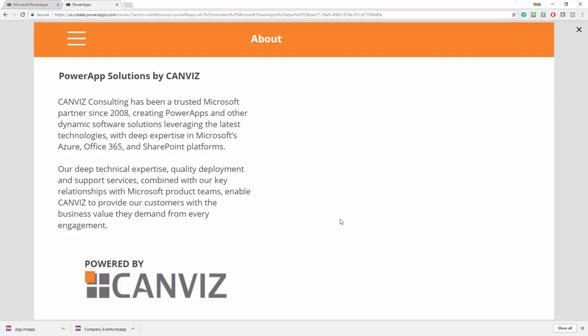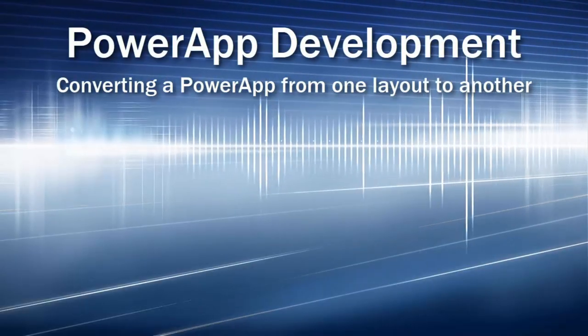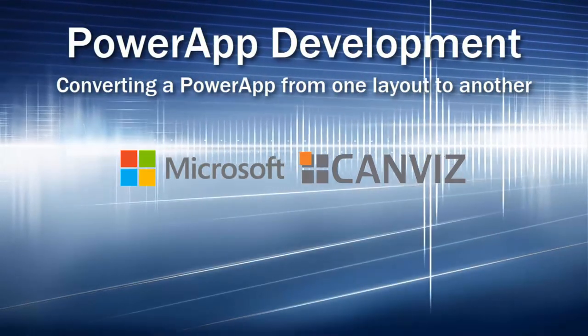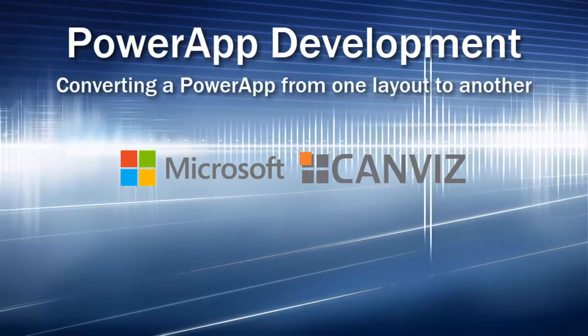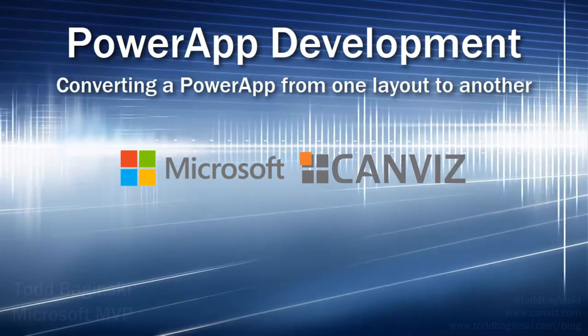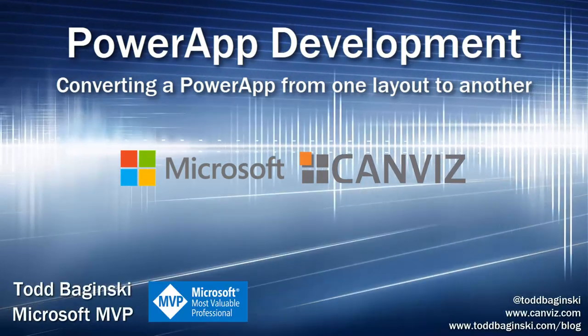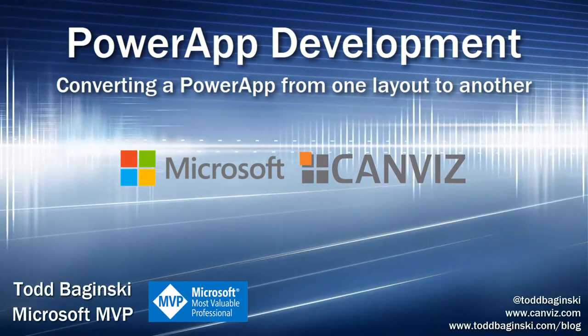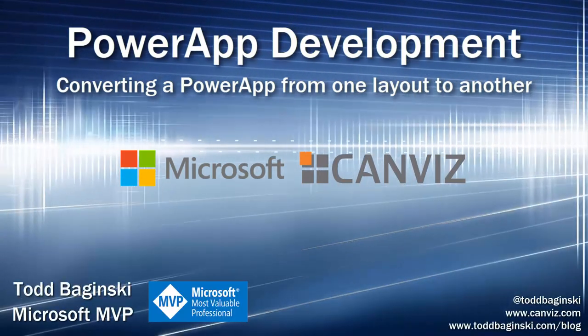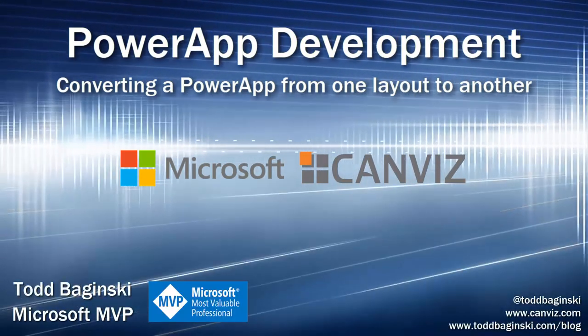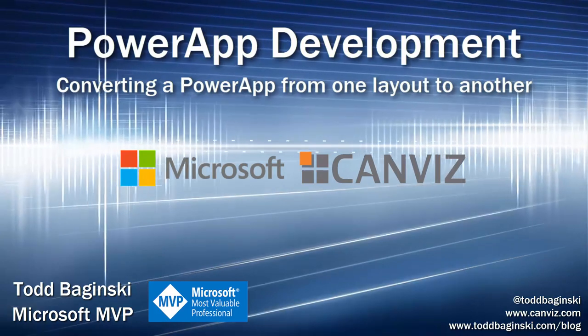And so now you have all that hard work you did on managing control states and setting colors and fonts and importing images and everything you did to develop the app and now it's inside of a tablet form factor. Hope this video helps you out. Enjoy your power apps.